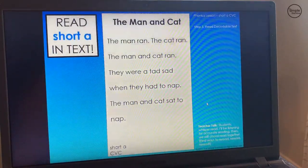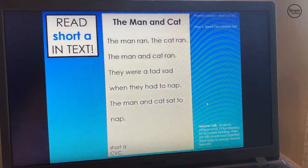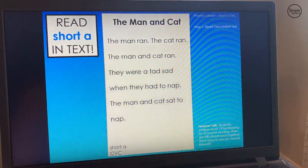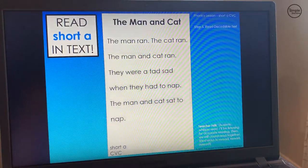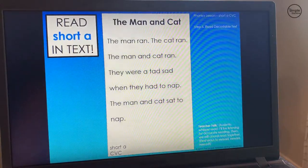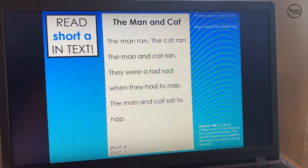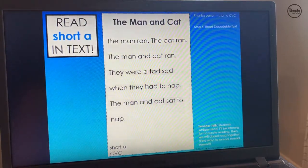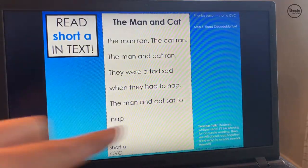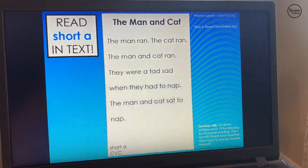Step five of an effective phonics lesson is getting sounds and spellings into actual text. We have to get them reading fluently — we don't just isolate, we connect everything into text. That's why decodable text is very critical. We're going to tell our students: now we get to read short A words in text. Those sight words we'll also see in text, and this title is called The Man and Cat.